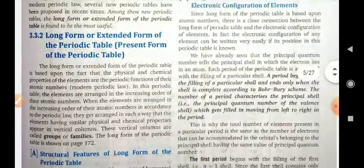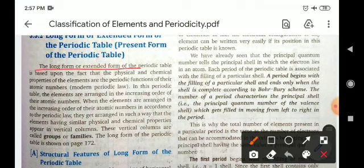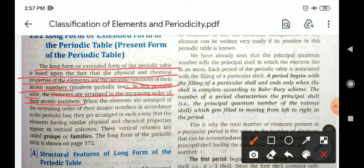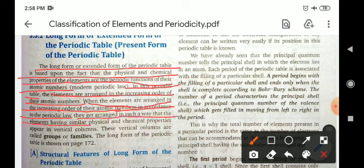Now, the long form or extended form of periodic table is based upon the fact that physical and chemical properties of the elements are the periodic function of their atomic numbers. In this periodic table, the elements are arranged in increasing order of their atomic numbers, whereas in Mendeleev's periodic table, the elements were arranged on the basis of atomic mass. When the elements are arranged in increasing order of their atomic numbers in accordance with the periodic law, elements having similar physical and chemical properties appear in a vertical column, and these vertical columns are called groups or families of the long form of periodic table.